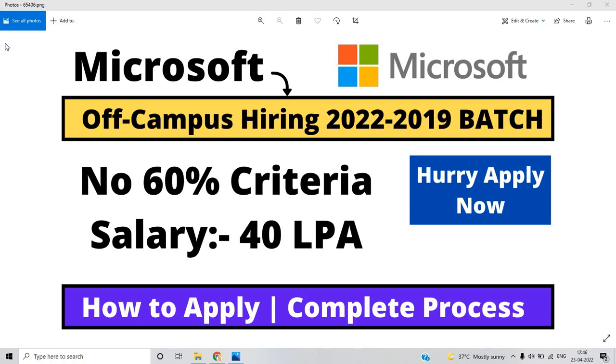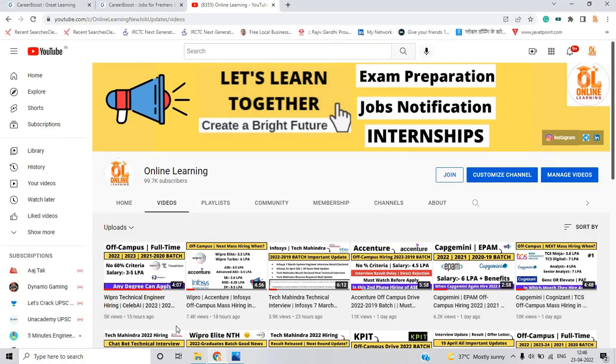No 60% criteria, salary is 40 LPA, how you can apply for this opportunity complete process. So let's start the video.